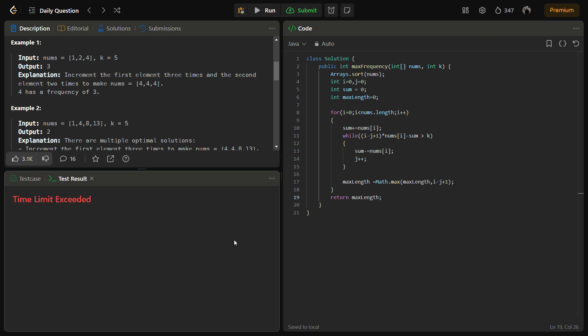Okay so we are having time limit exceeded. That means we might have an error somewhere. Let me check.